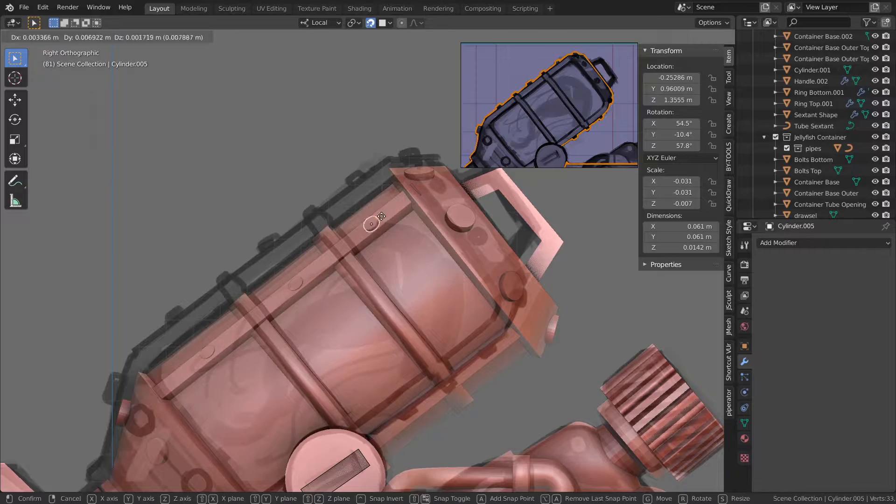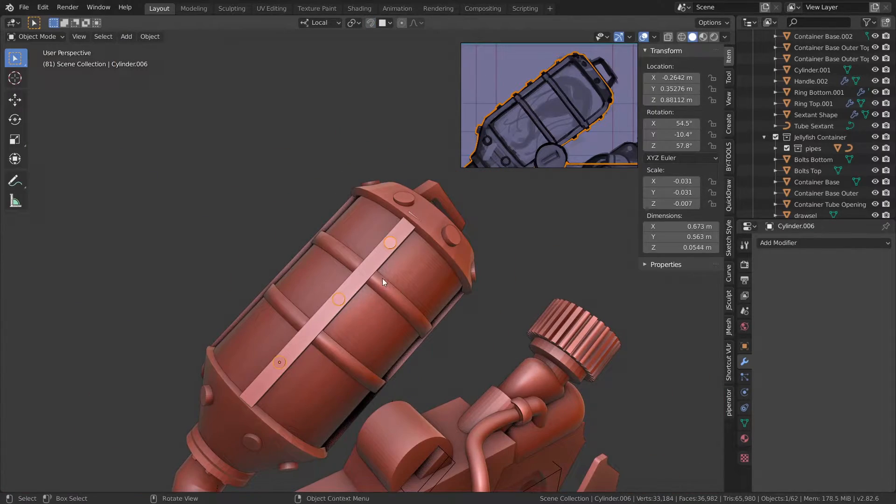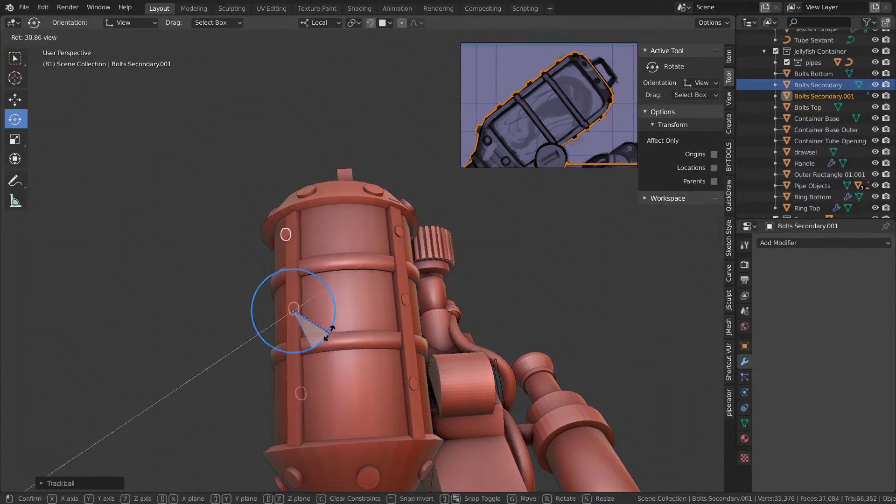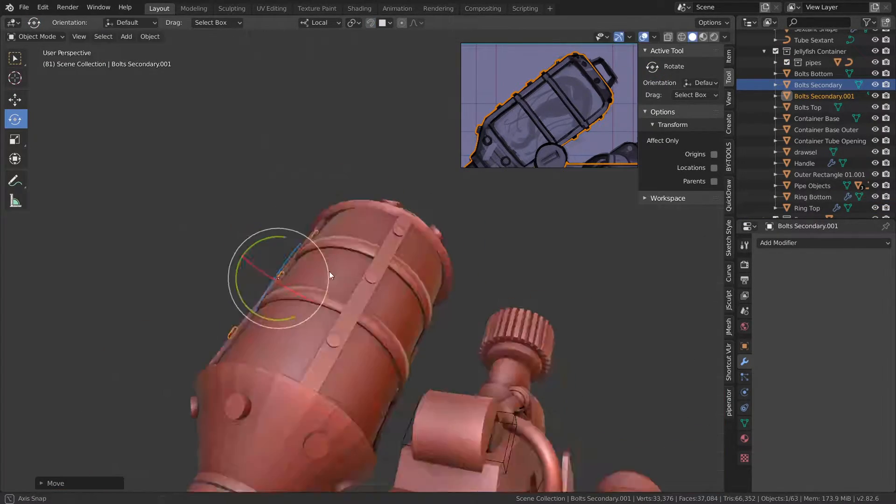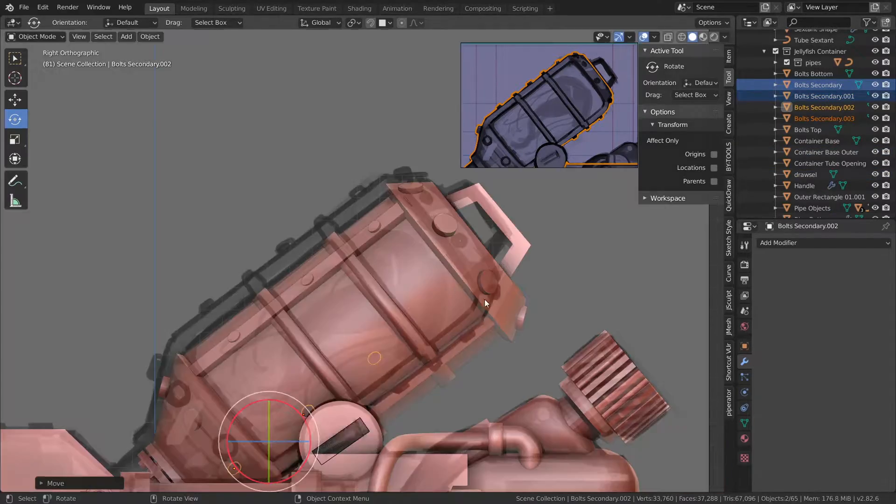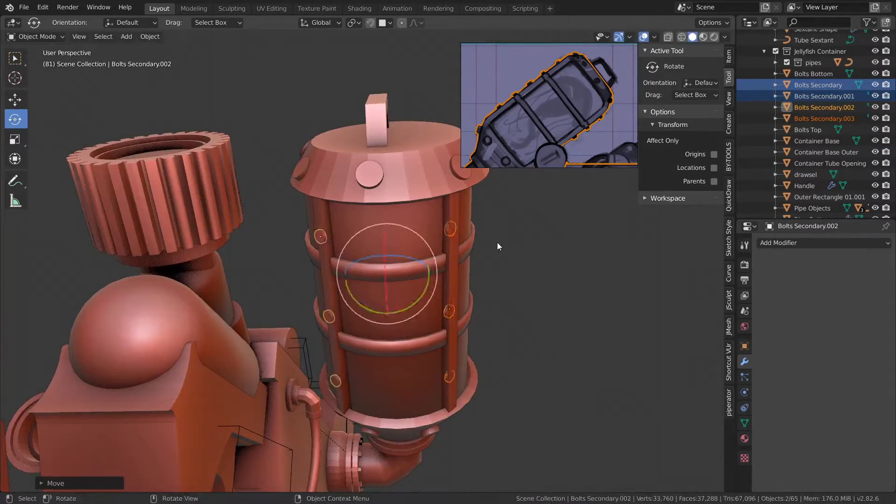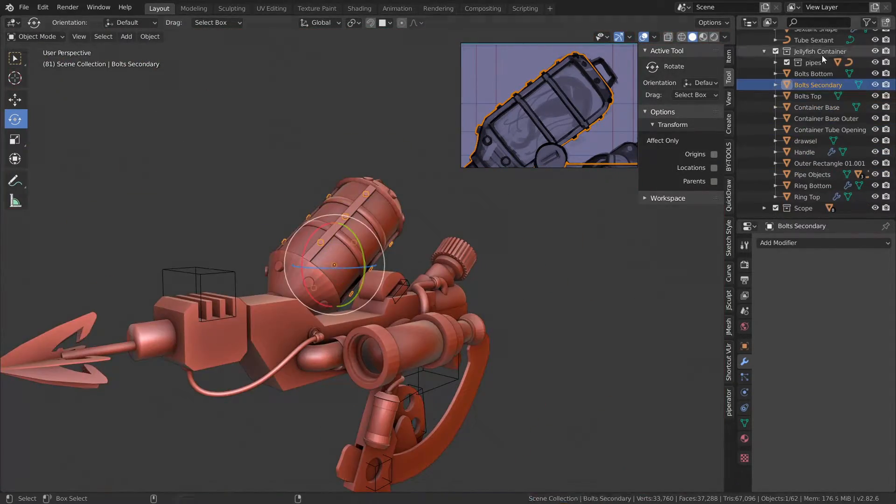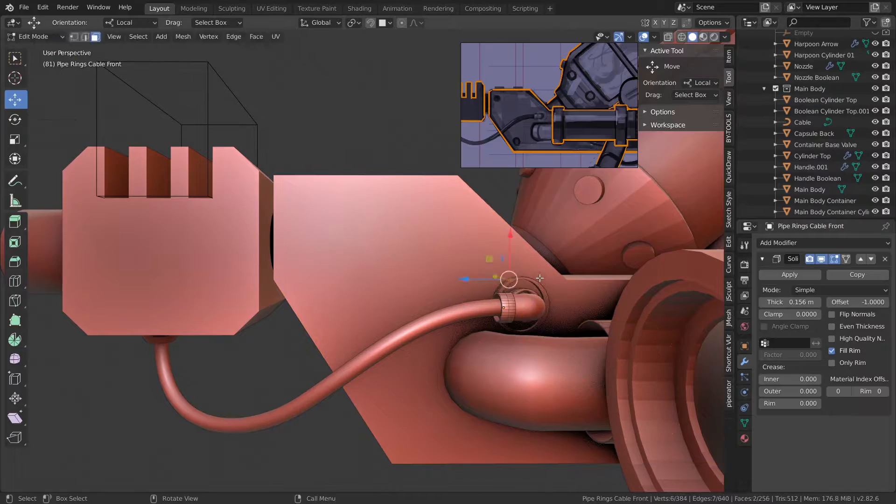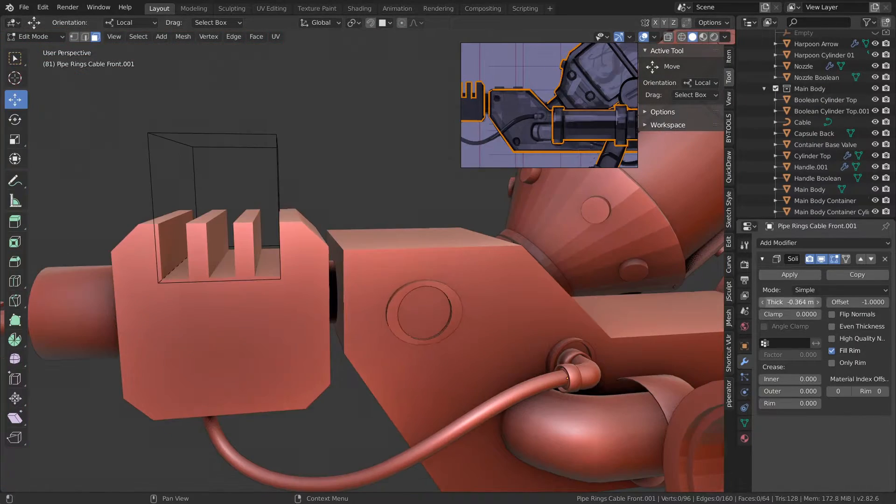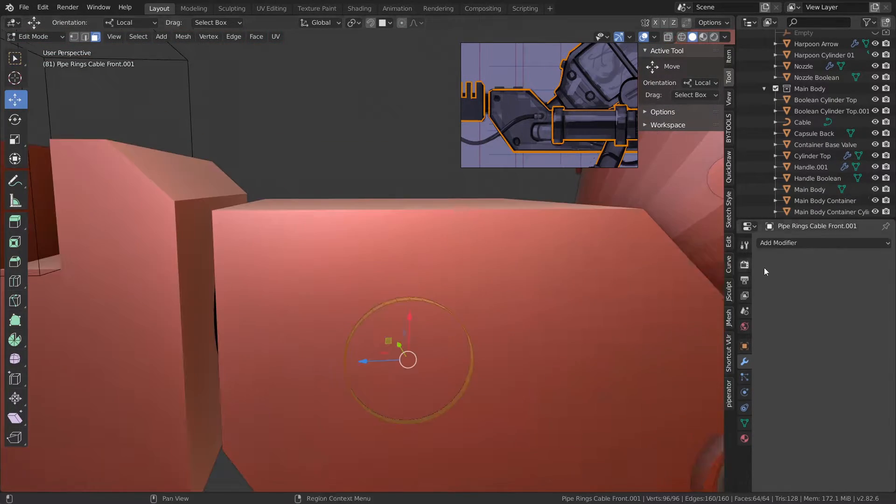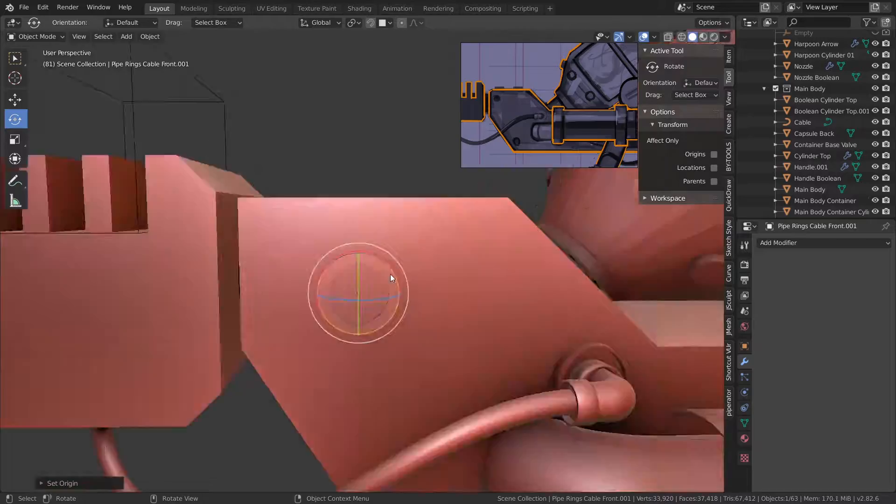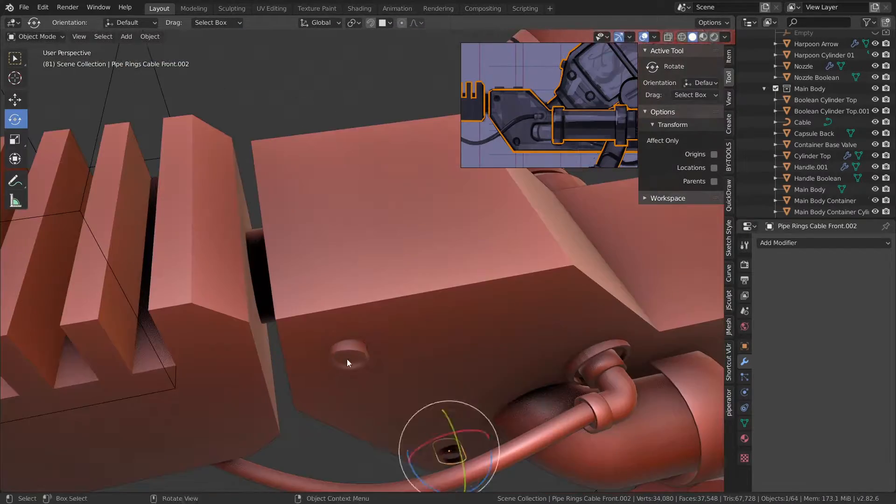We're almost at the end now just kind of adding cables and adding all the small extra details. This is kind of the workflow I like to use when working with 3D, starting with the big shapes and then medium shapes and then working in those smaller shapes in the final stage.